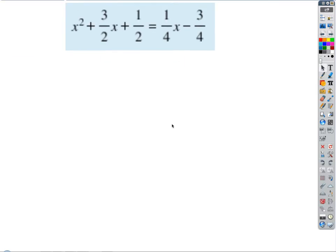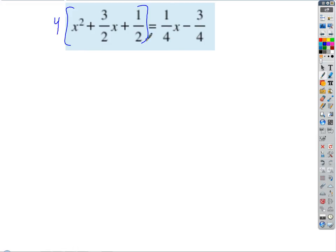What are we going to do? Clear the fractions. What do we multiply both sides through by? Four. So if we multiply four all the way through both sides, what are we going to get?